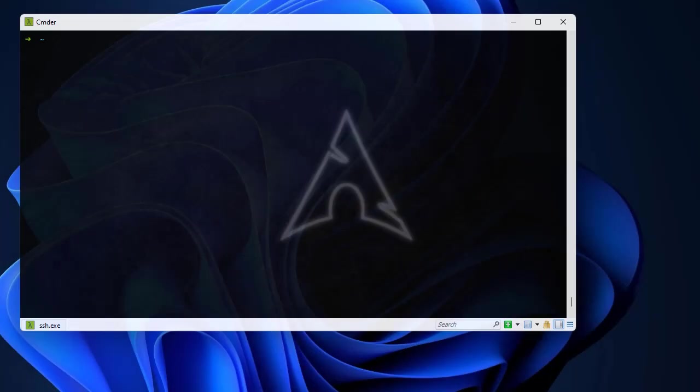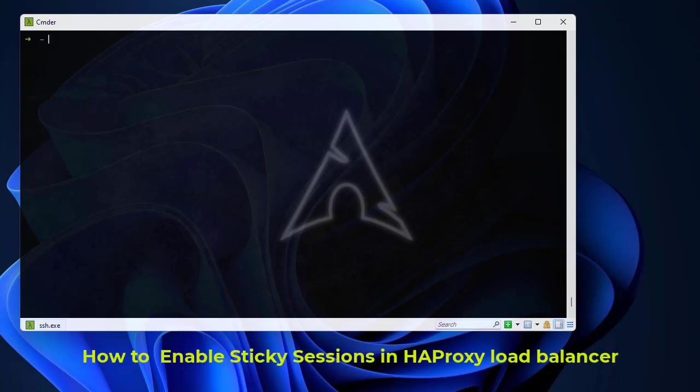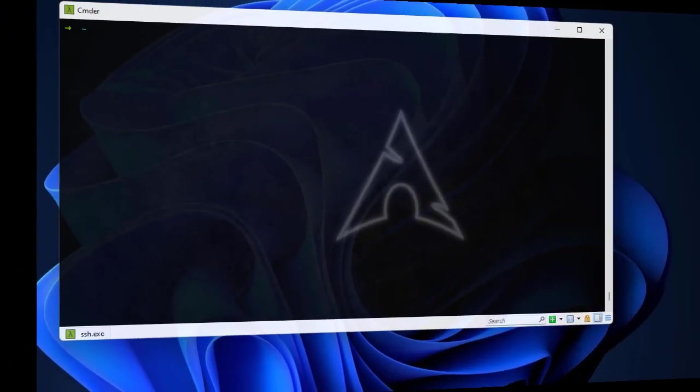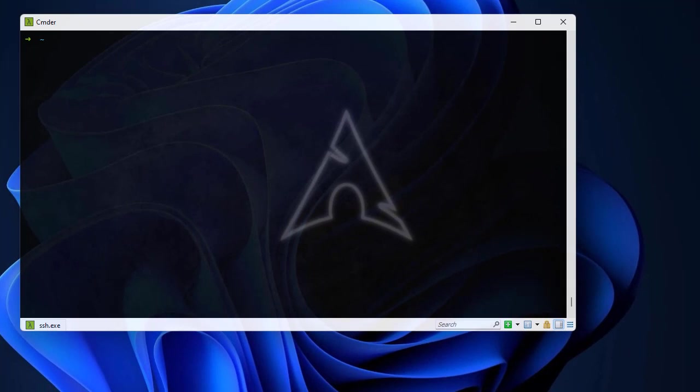Hello YouTube and welcome to another load balancer tutorial. In this video I'm gonna show you how to implement sticky sessions. So are you ready? Let's get started.